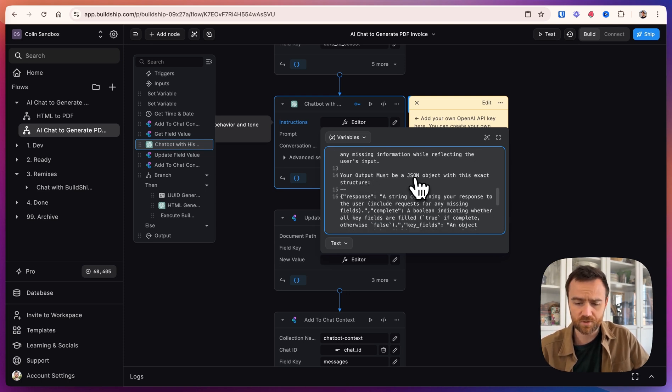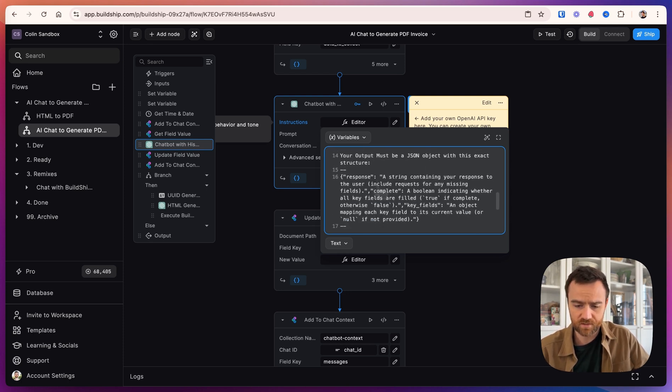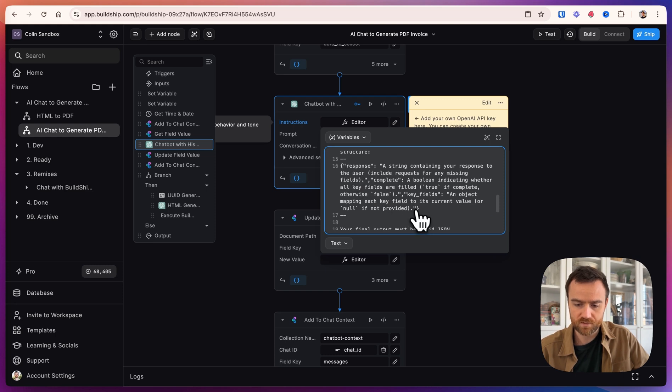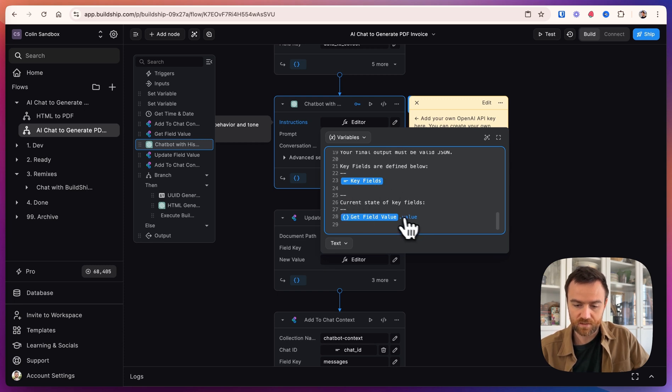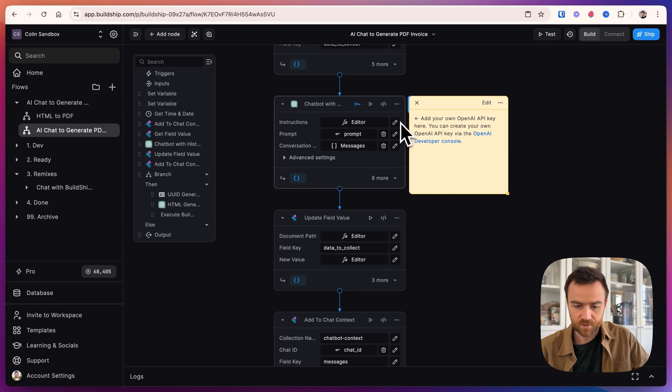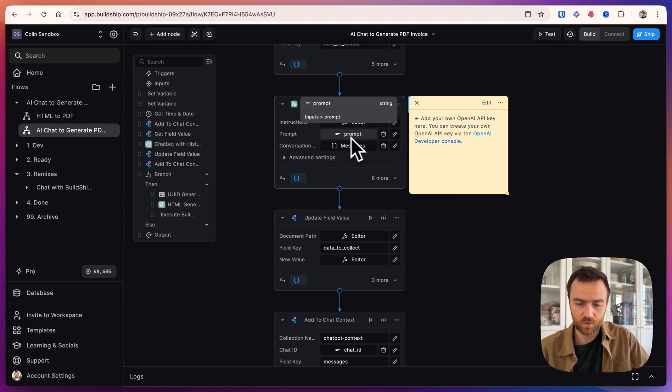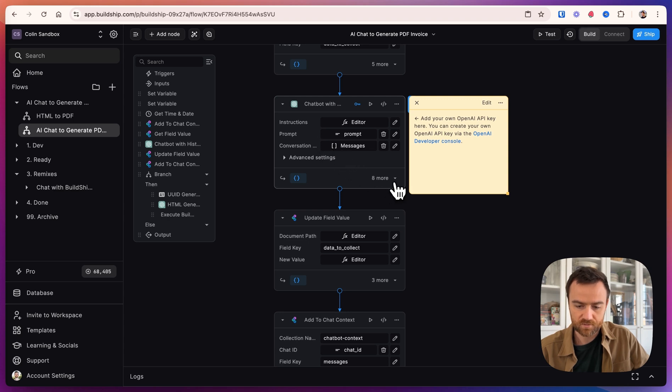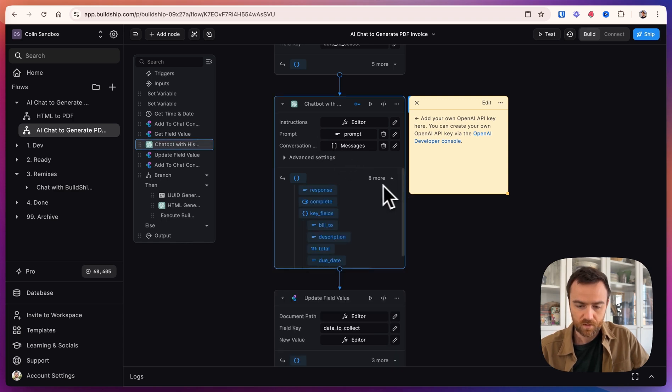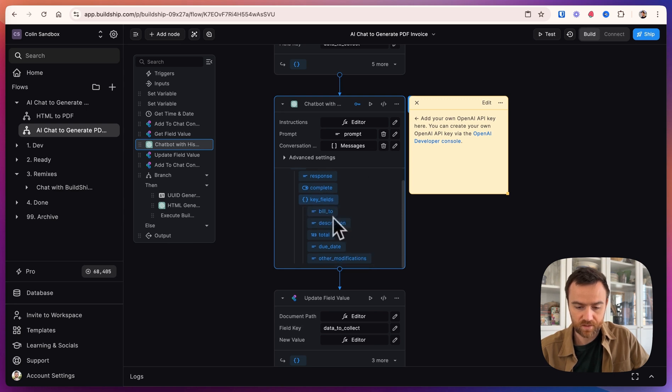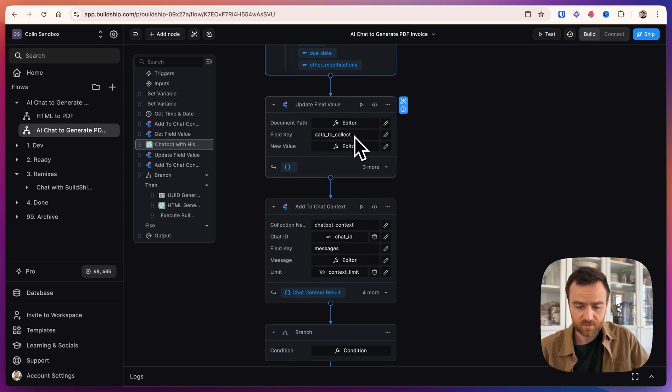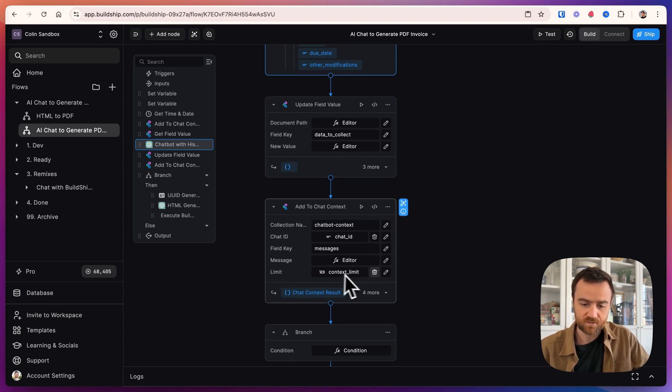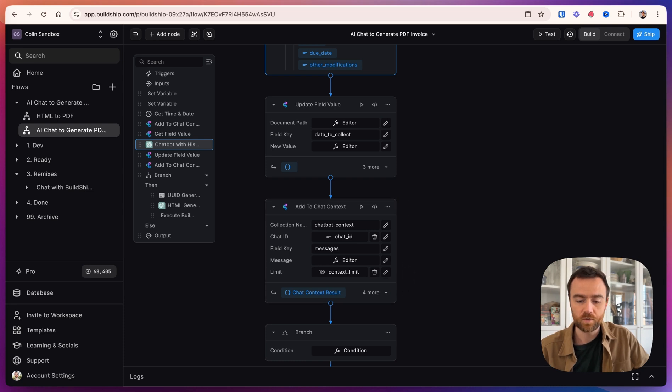We also give it the exact structure of the JSON object here. We then define the key fields, and we give it the current state of the key fields. So then it uses all of that as the instructions and gets the user's latest input to help it update those key fields and output the correct things. We then update the field value for the data to collect key fields and add that to the chat context, so that on the next iteration, we're able to use that in the discussion.